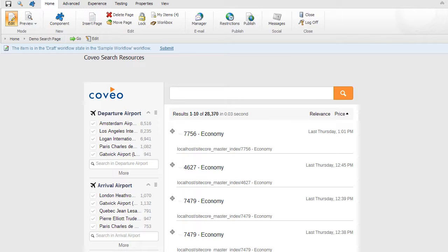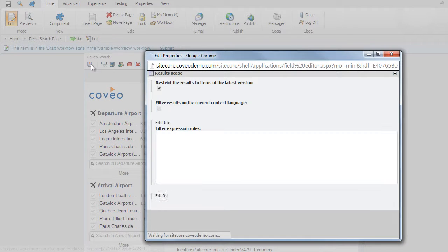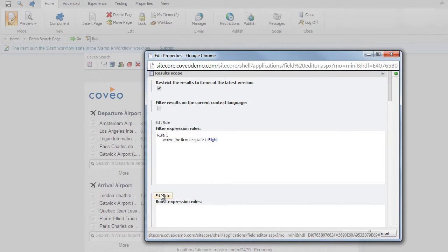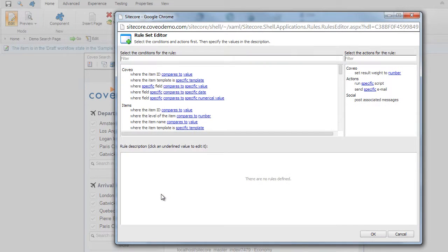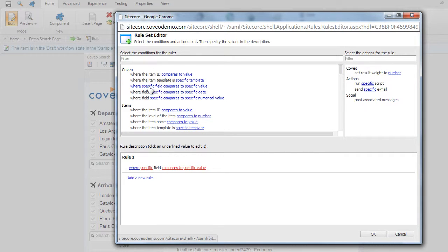In many cases, we may want to influence the user's site and search experience based on any number of criteria, including geography, user profile, or preferred content promotion. As an example, we can increase the weighting of specific destination airports during ski season. In this case, we'll focus on the Quebec airport. To do so, we'll select the Coveo search properties, edit the boost expression rules, which allows any number of criteria to be selected to boost and promote content. In this case, we'll select where Coveo has a specific field that compares to a specific value. We'll select the arrival airport.